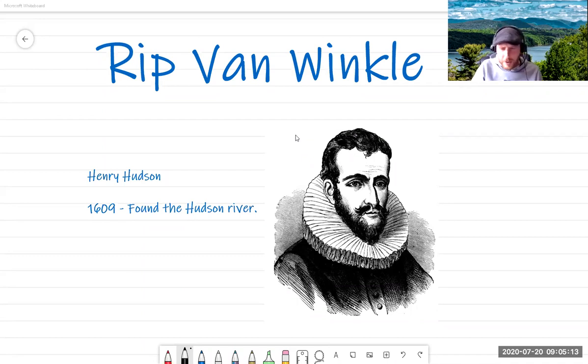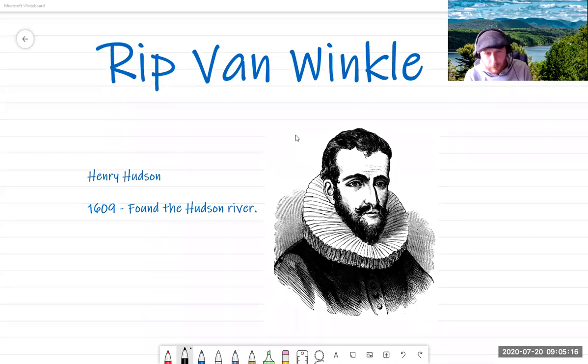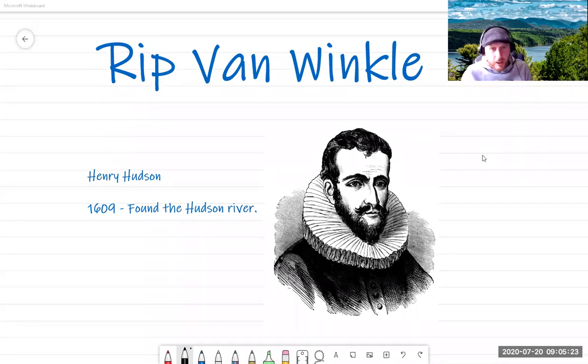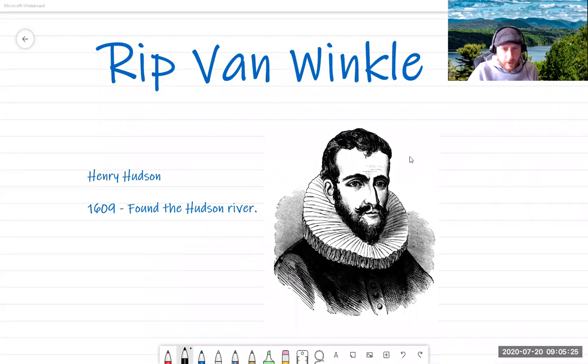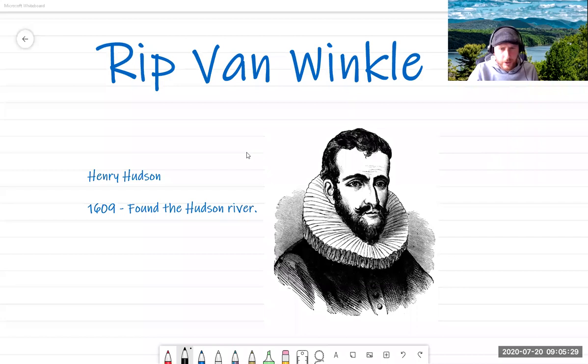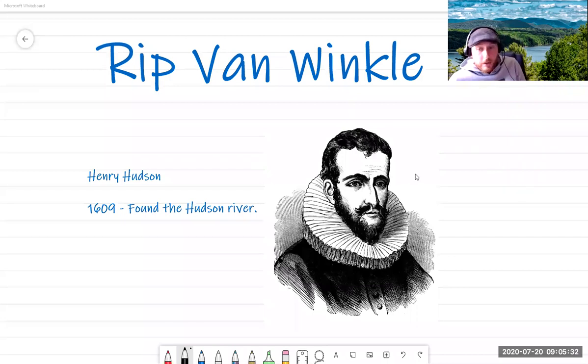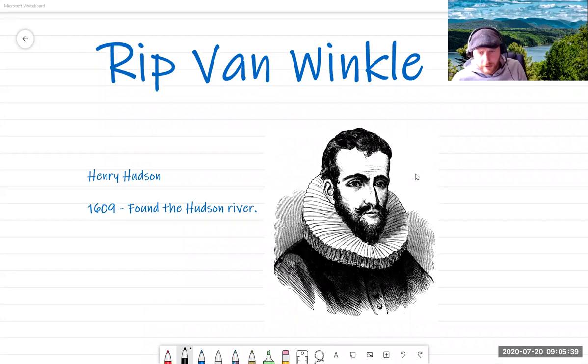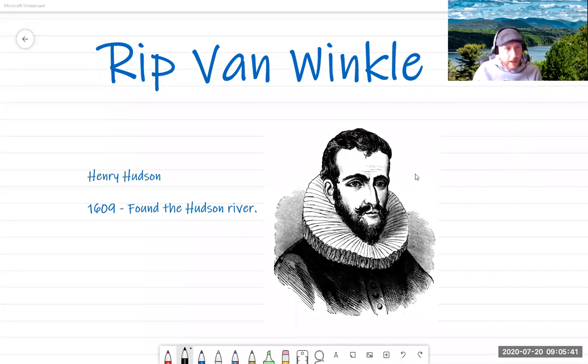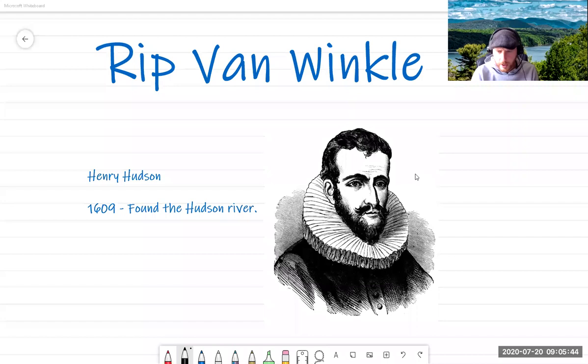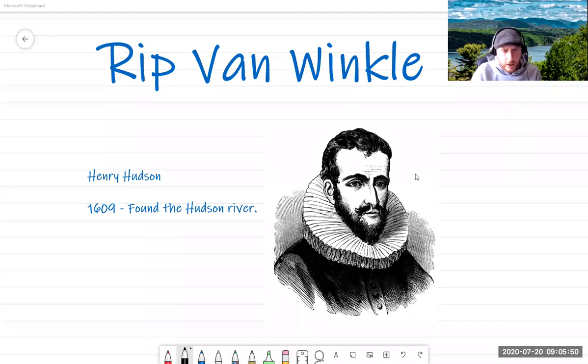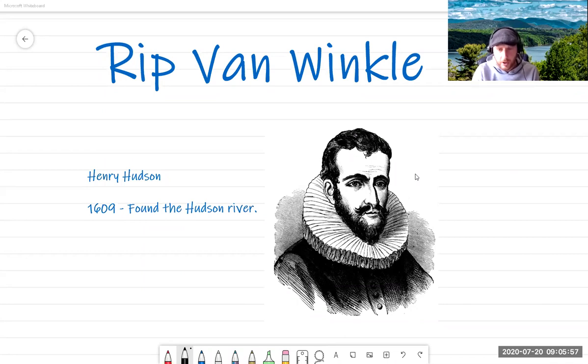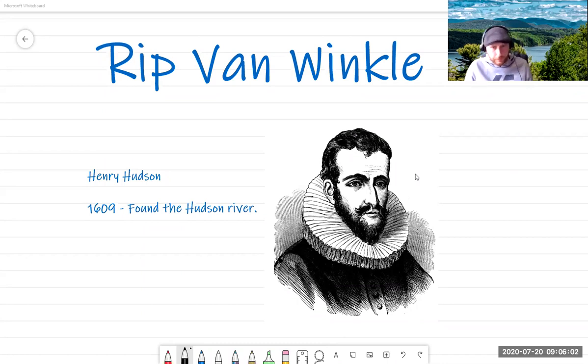So our story today starts not with Rip Van Winkle. This isn't Rip Van Winkle on the screen. This is a guy called Henry Hudson. Henry Hudson. Freya, do stop pressing that button, please, because I cannot see my screen. So yes, Henry Hudson was an explorer, an adventurer, a real person from real history. And he was an Englishman, but he wasn't doing his exploring for the English. He instead joined a company called the Dutch East India Company.